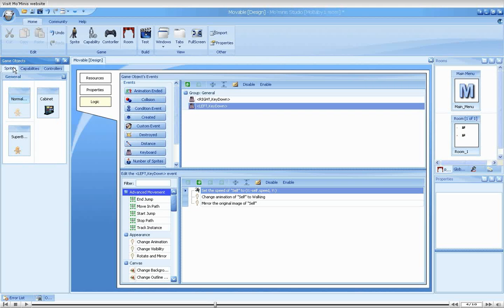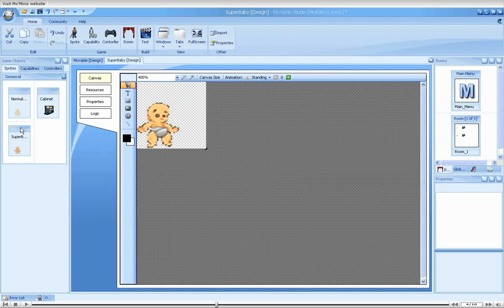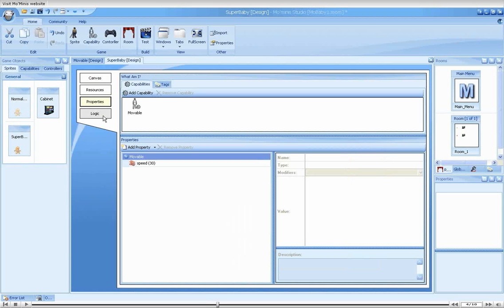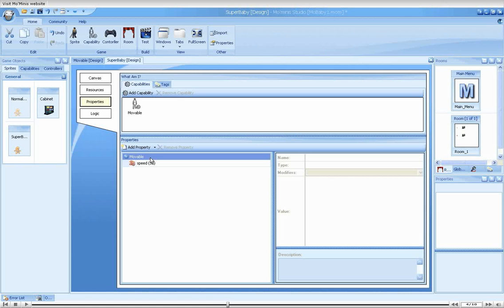For this, we should go to the super baby's property screen. As you can see, the list at the bottom contains our speed property. Notice that it appears within a tab called movable. This indicates that the property does not belong directly to the sprite. But instead, it was inherited from the movable capability.